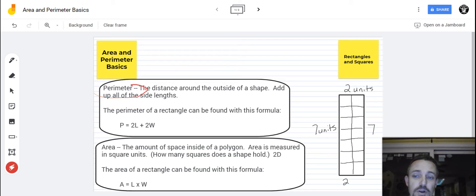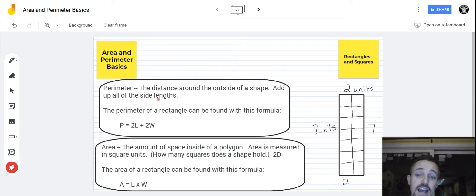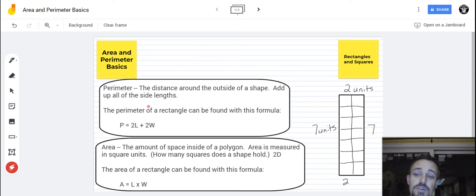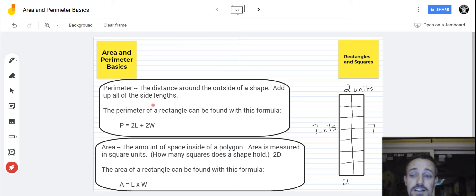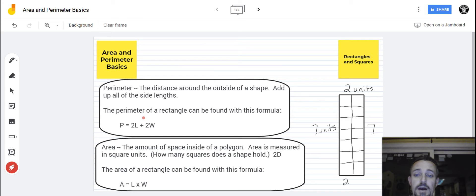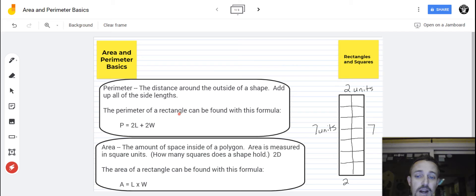Can't I figure out the perimeter of other things besides rectangles that way? And the answer is yes. Anything with straight side lengths, all you have to do is add every side and you will eventually get the perimeter of it. So it works for triangles, quadrilaterals, pentagons, hexagons, octagons, and so forth. So that's the idea with perimeter, and this will be the formula you can use to find the perimeter of a rectangle.